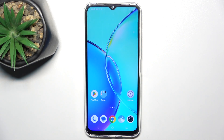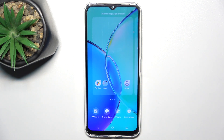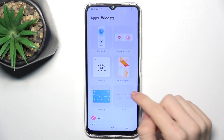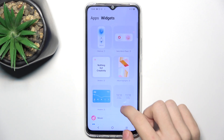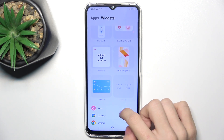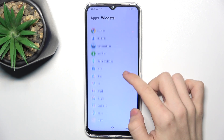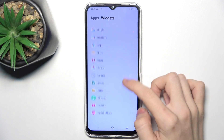To add a new widget, press and hold on some free space on your home screen, then tap on widgets. Now you can select one from the suggestions here, or choose an app from which you want to choose the widget.